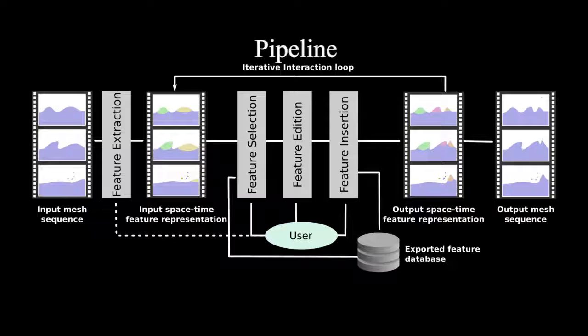We present a method offering interactive artistic control over an animation of liquid. Here is the pipeline of our process.